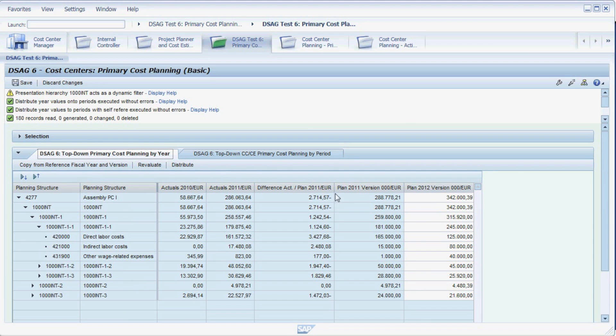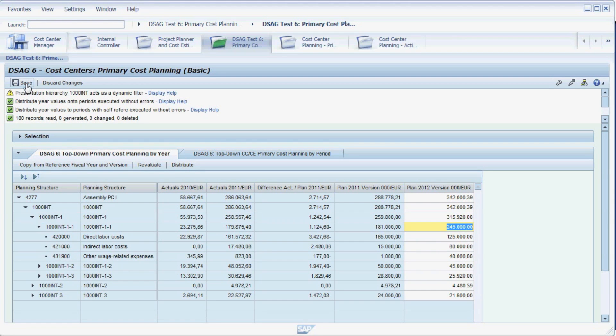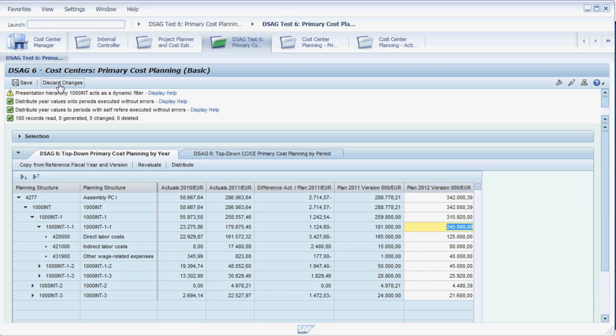If we go back to the yearly view, the value has updated here as well. You are now ready to save your changes, if it weren't for your boss who just told you that there has been a major change and you are to do your budget all over from scratch. The button 'discard changes' will do precisely that.